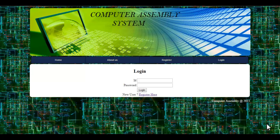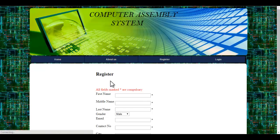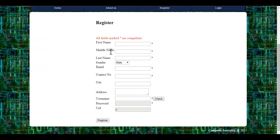Let's see how the system works. The user can login to the system using their user ID and password. If the user is a new user, he can register himself. When he clicks the register here button, he will be redirected to the register page where he can register by filling up the required details.